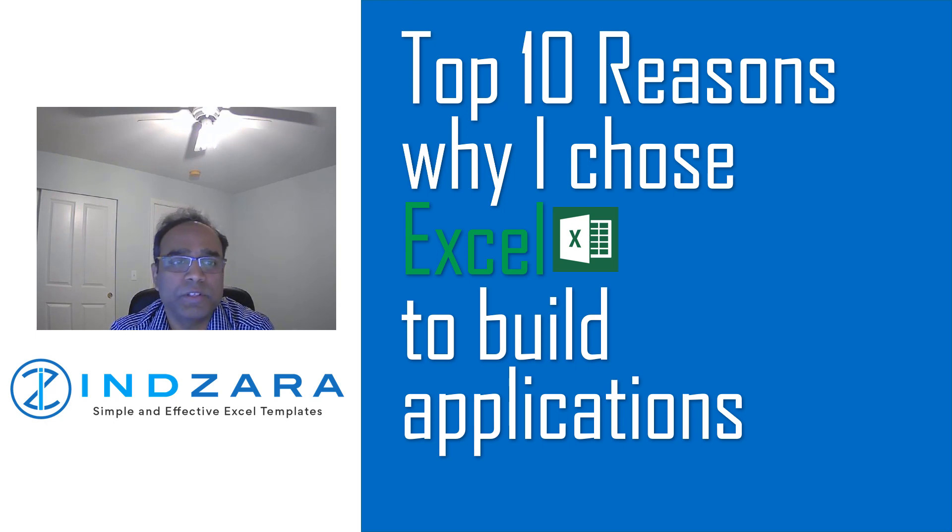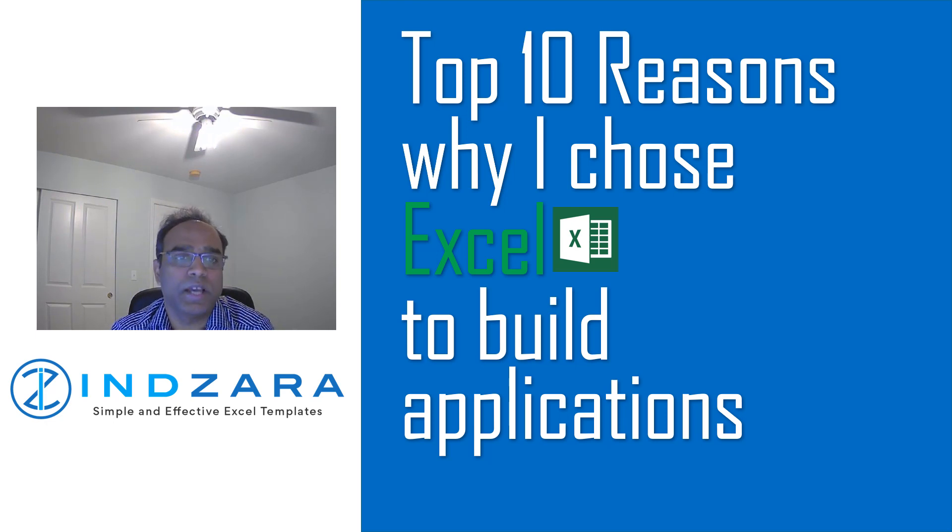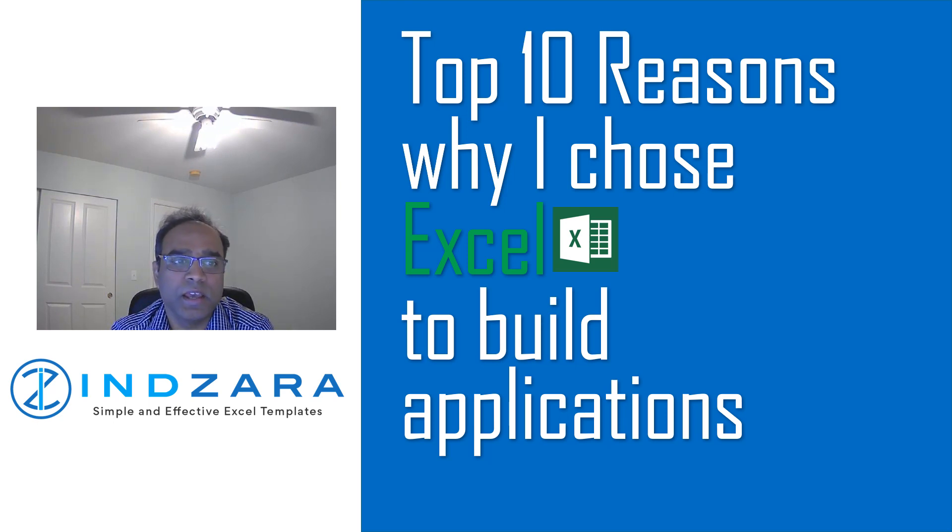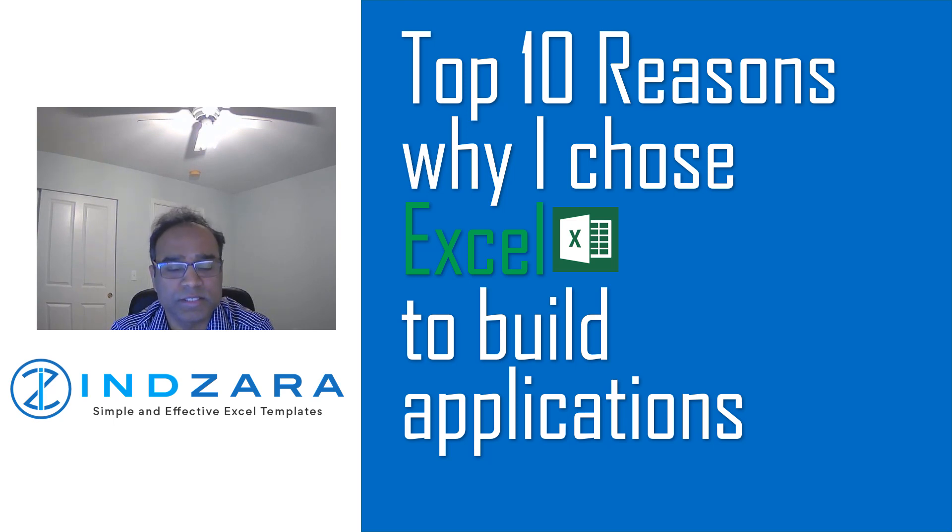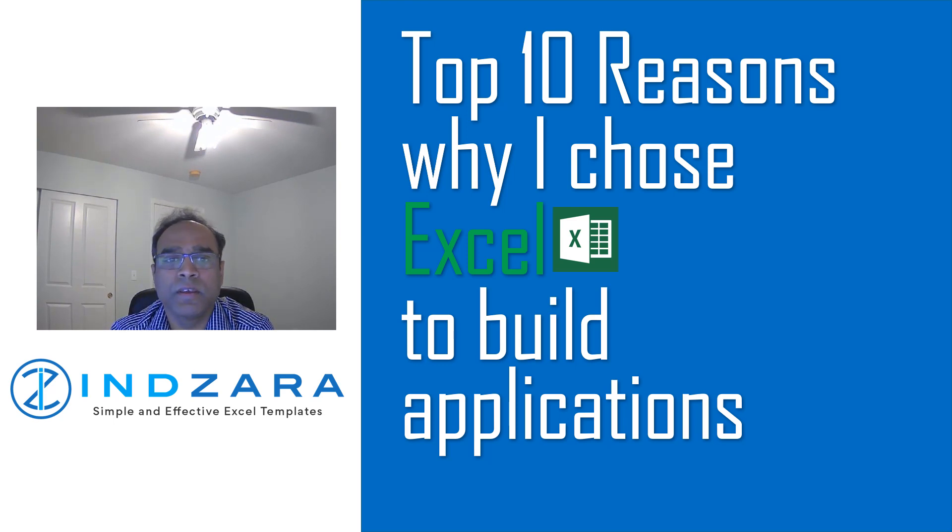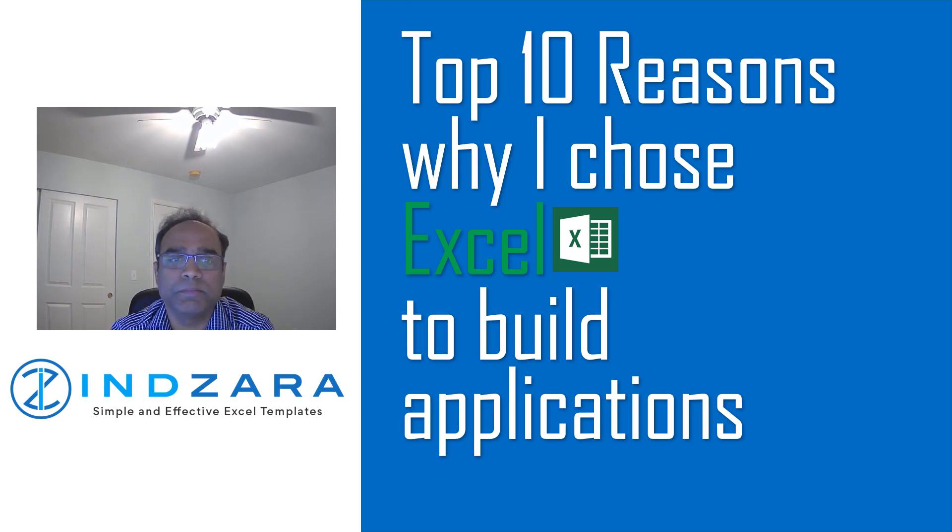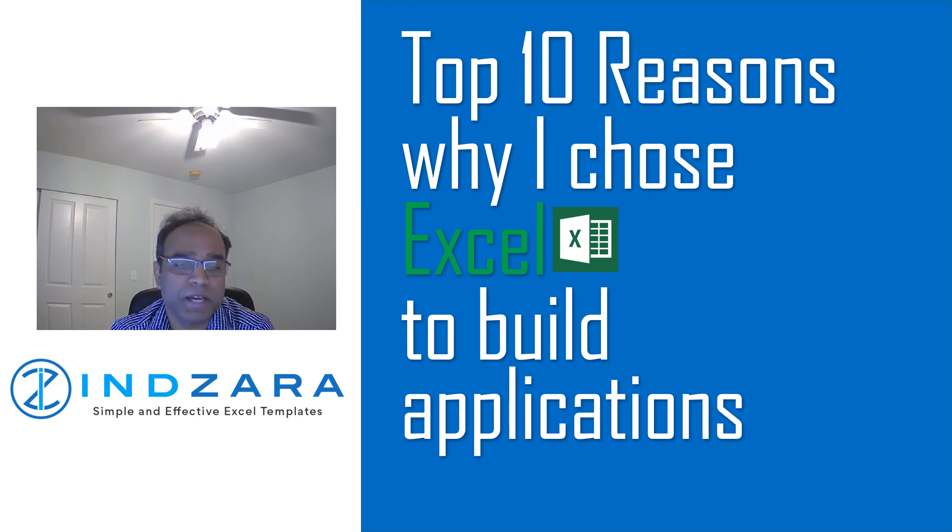I never thought of Excel as an all-in-one application builder. With my entrepreneurial interest, I wanted to create digital products and be an entrepreneur. But I had no specific product in mind. I knew that I had to do something I'm really good at and passionate about.